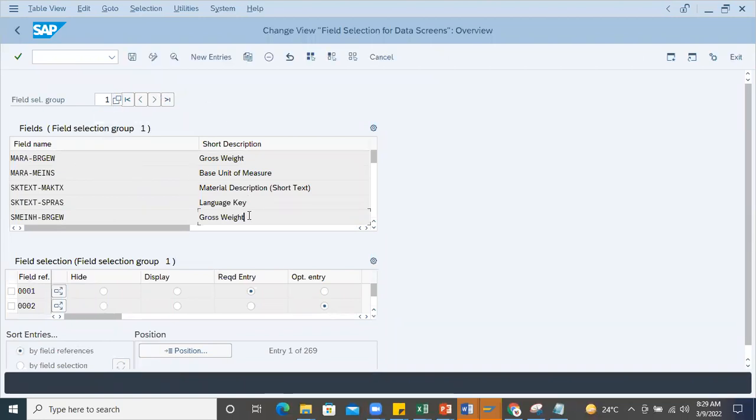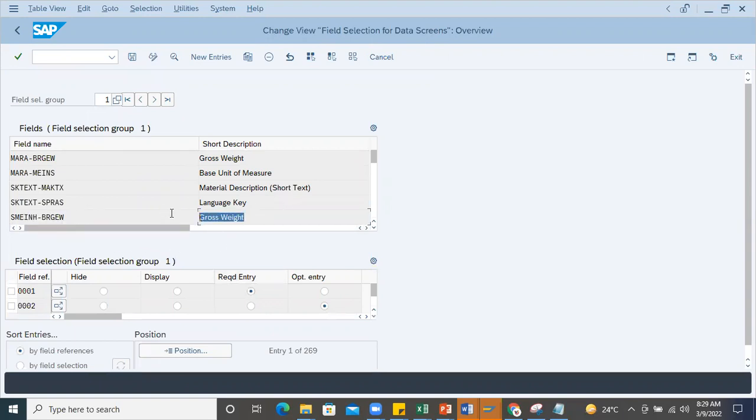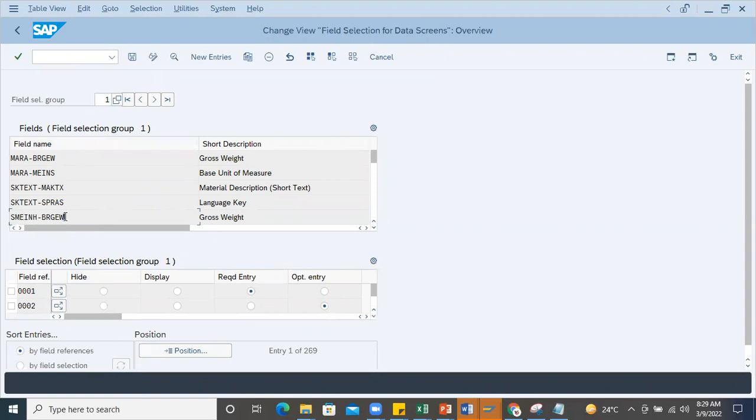I'll maintain the screen field. I added this gross weight as required entry. Whenever you find someone grouped into gross weight, if it's not required entry...